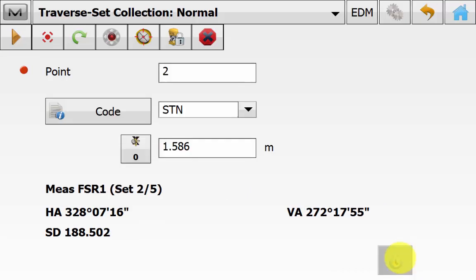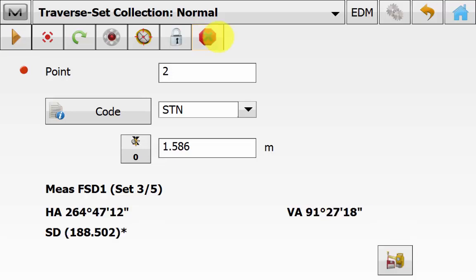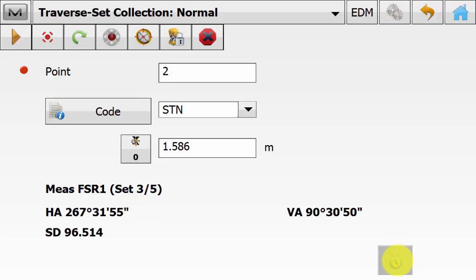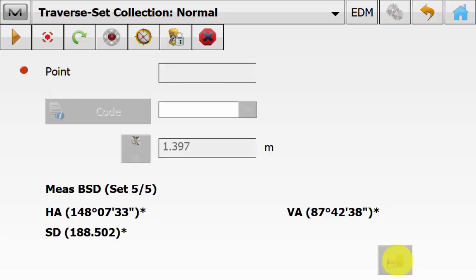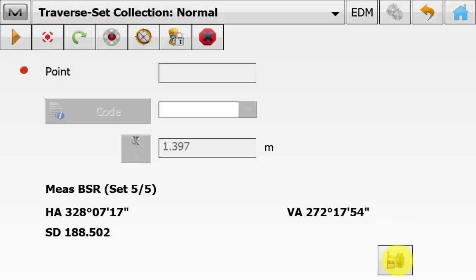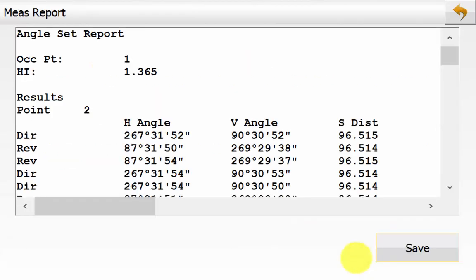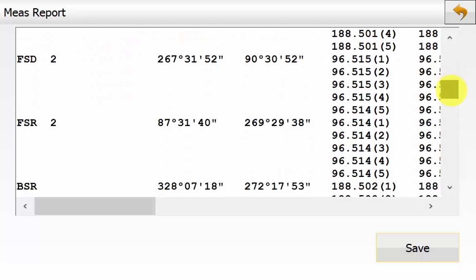Once you hit the green back arrow, the instrument will turn into Face 2, start measuring its first set of five, and remain in this screen until all observations are complete. If an obstruction appears, it will ask you to re-measure or you can skip the observation if something is permanently blocked. We are now on the last set, measuring our backside to close out the first occupation point. Once completed, we are prompted with a Measure Set Collection Report — the green tick at the bottom left indicates all observations are within the tolerance specified for that class.